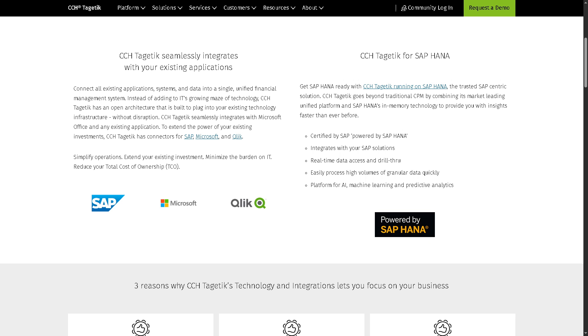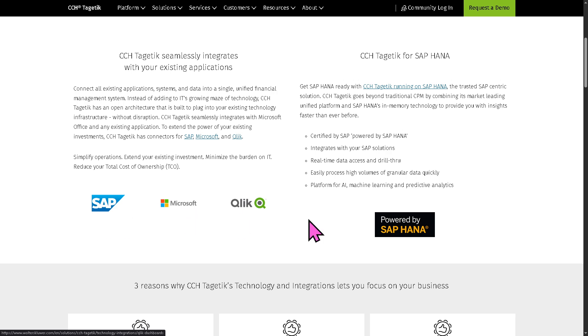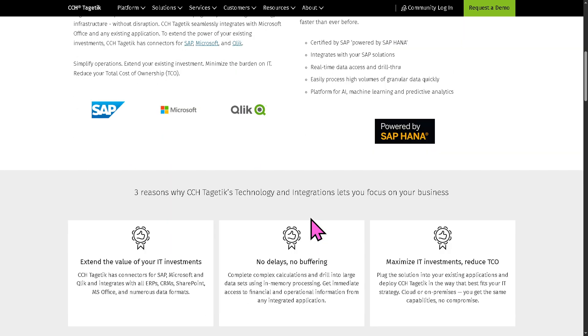It offers open APIs, data connectors, and out-of-the-box integration. So you have SAP, Microsoft, Qlik, and a lot more.